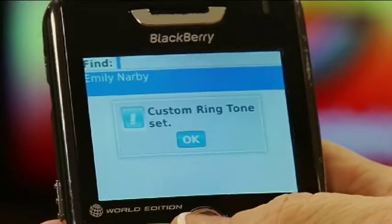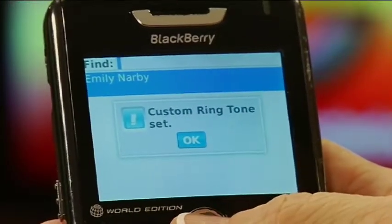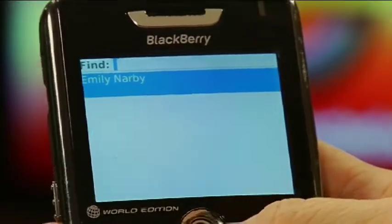I'm going to pick a preloaded ringtone and click in. Whenever Emily calls me now, I'll know it's her.